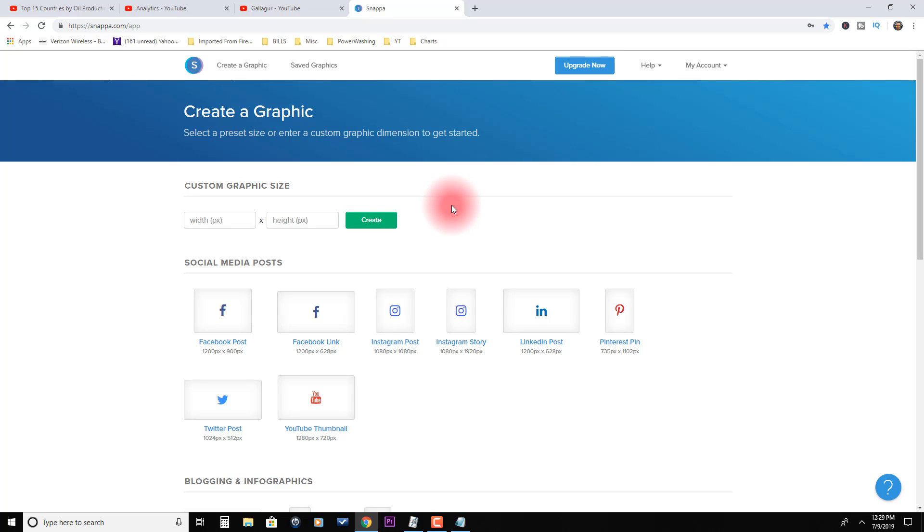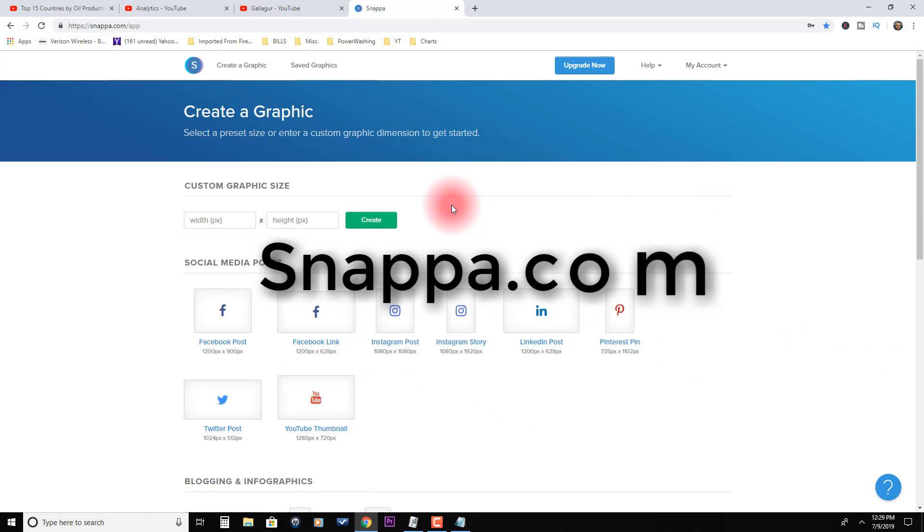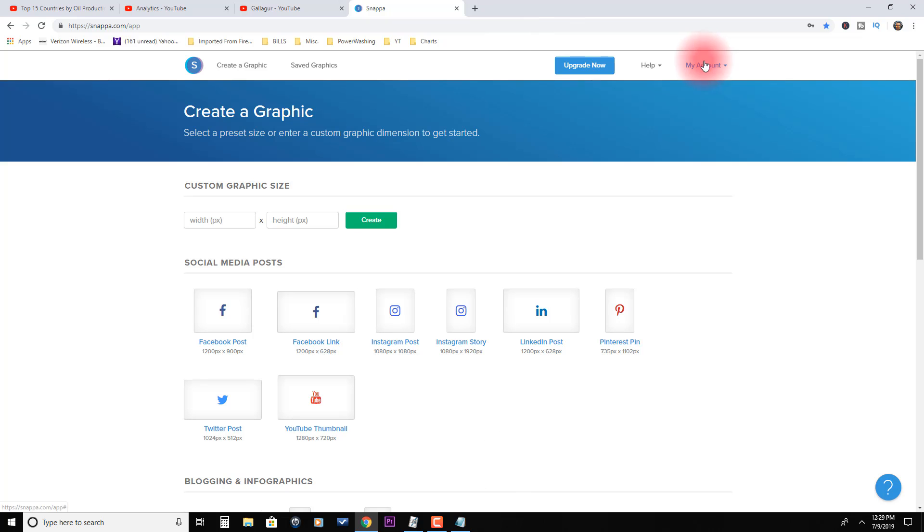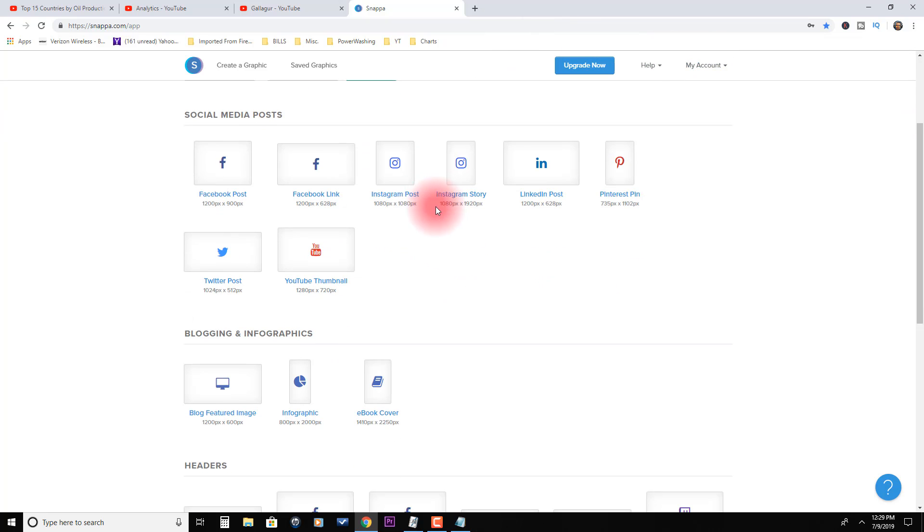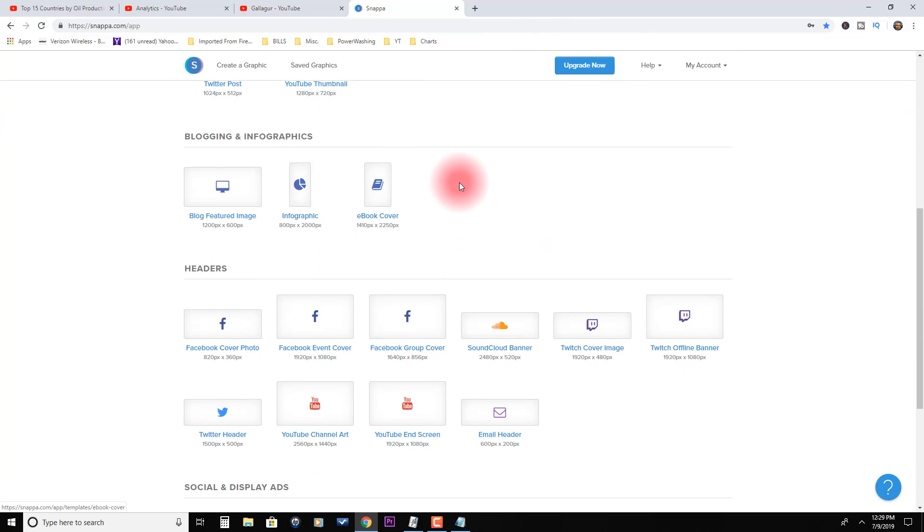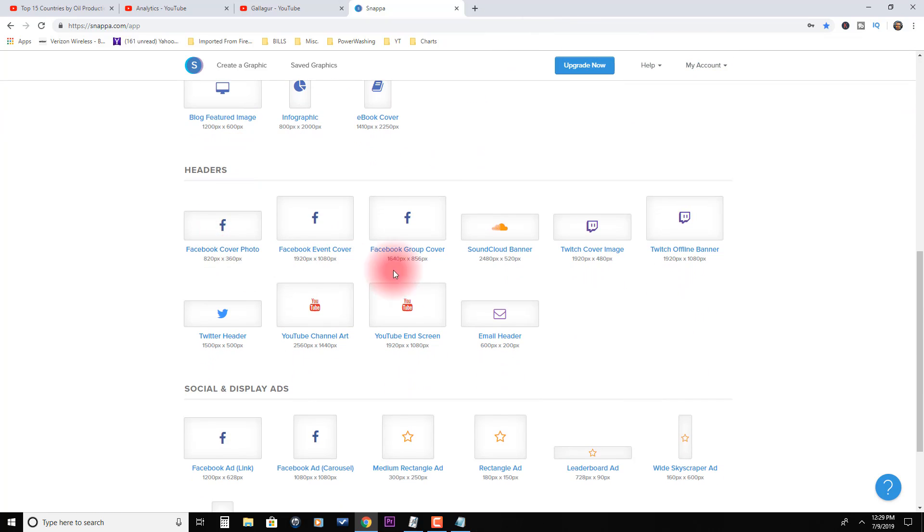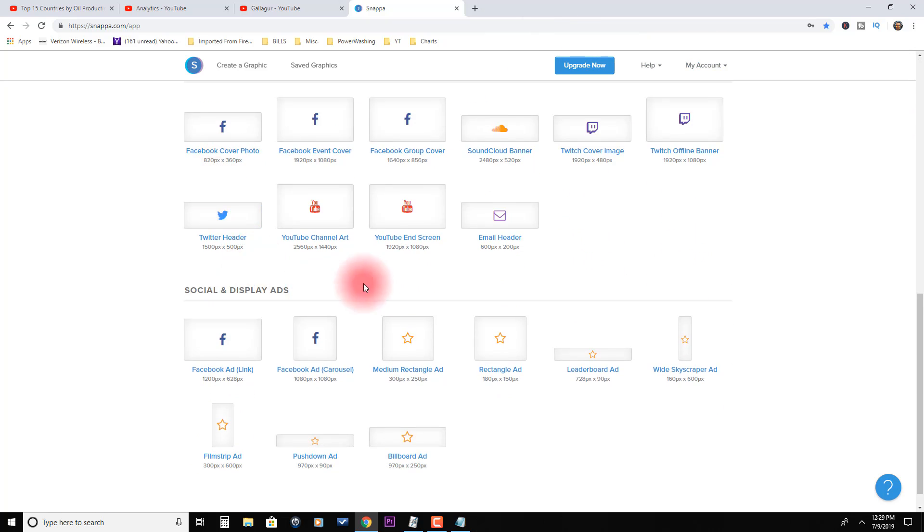Here is your free tool that you can use to help grow your channel and get subscribers. It's called snappa.com. All you have to do is come over here and sign up for a free account. I'm logged in as you can see right here.